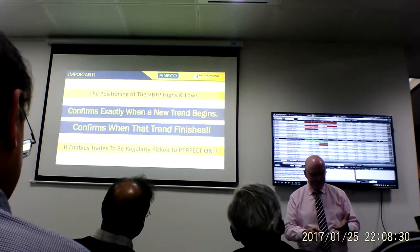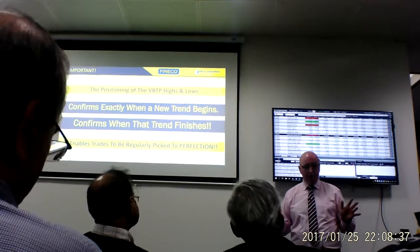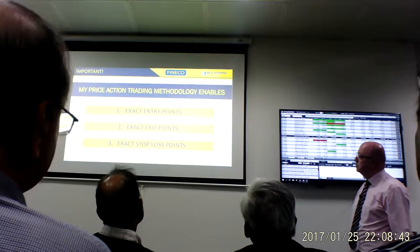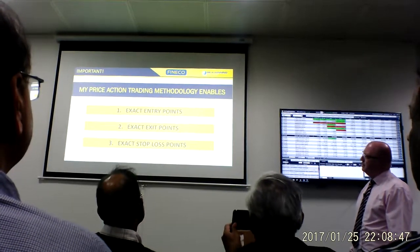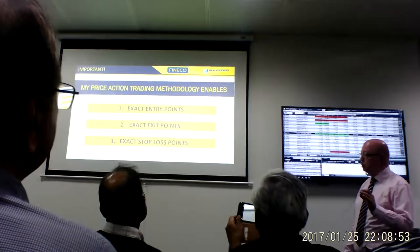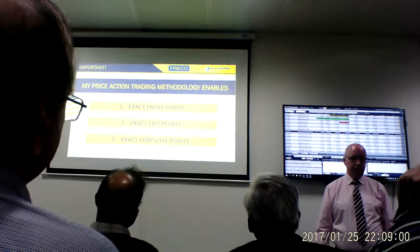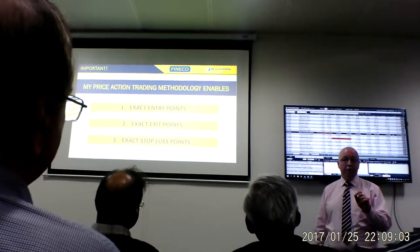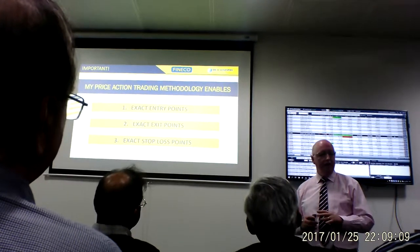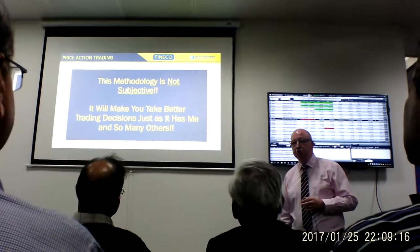This is across the board — not just Forex. This can be Forex, Commodities, Stocks, ETFs — you name it. The same methodology works in all markets. Just to reiterate, my price action trading methodology enables exact entry points, exact exit points which then equate into exact stop loss points — to the very one point or to the very one pip. We know exactly when we are wrong, eliminating inaccurate analysis as quickly as possible.